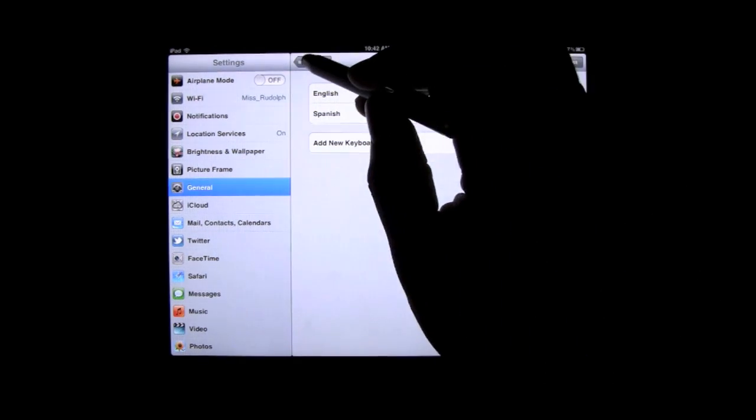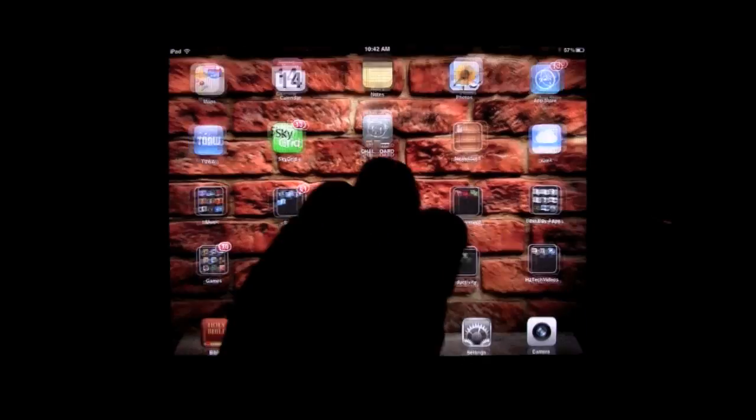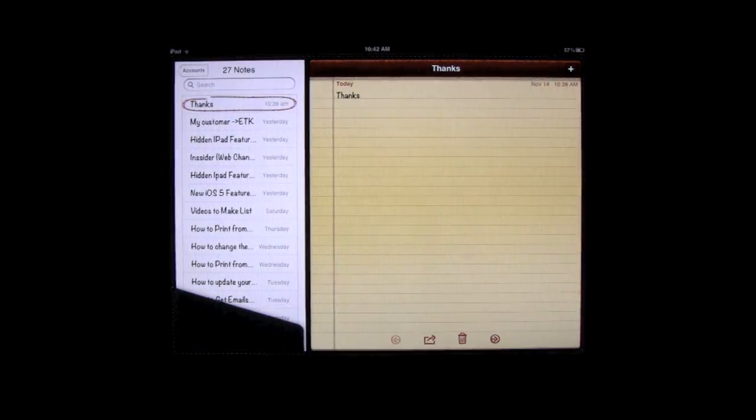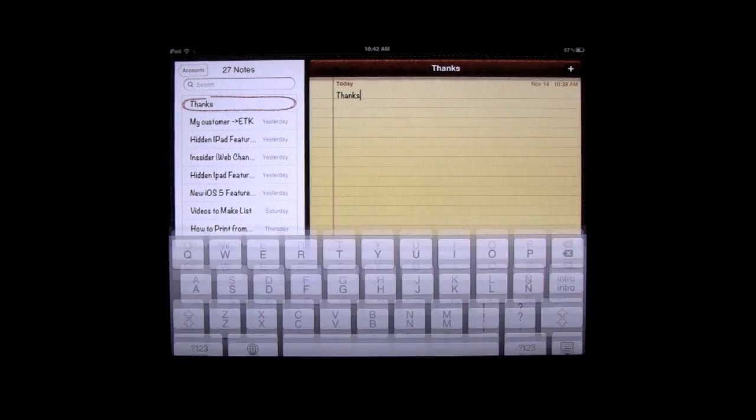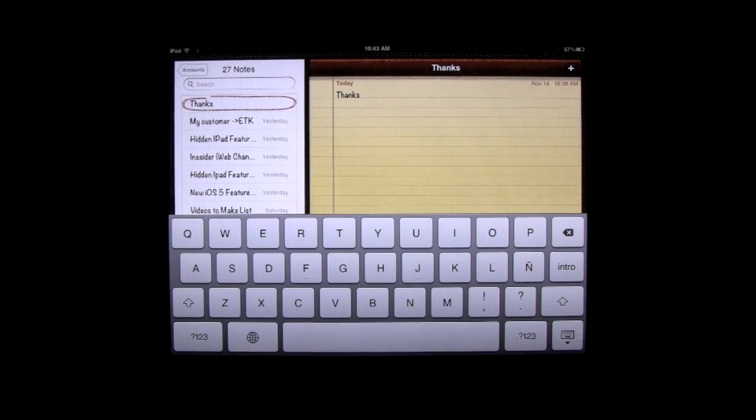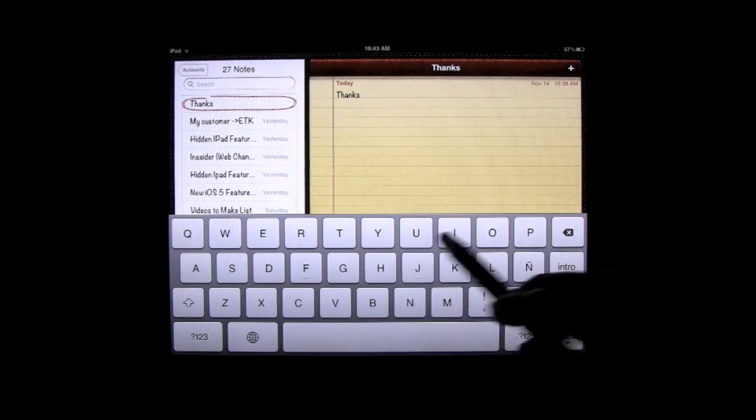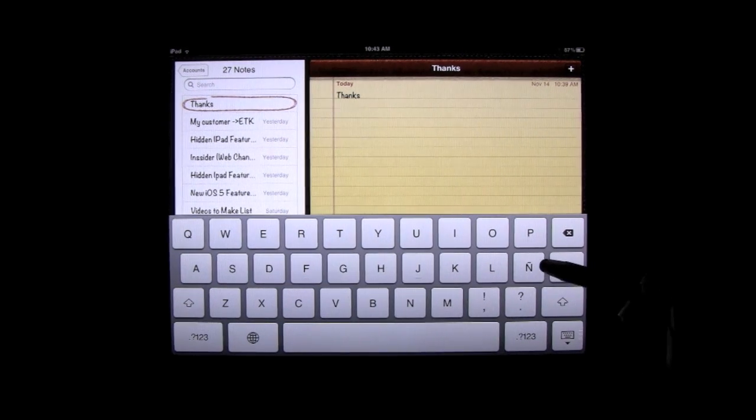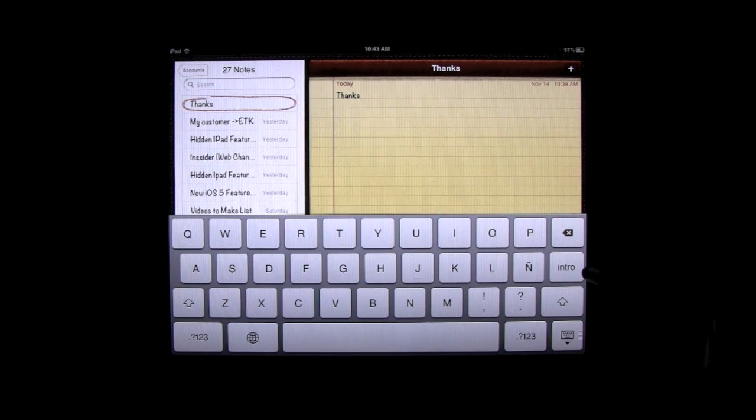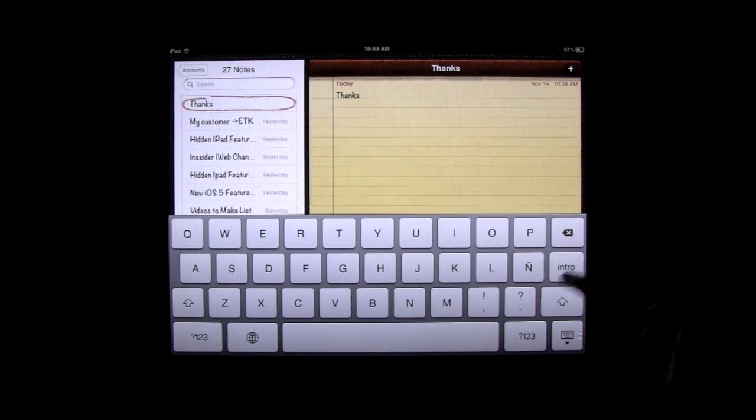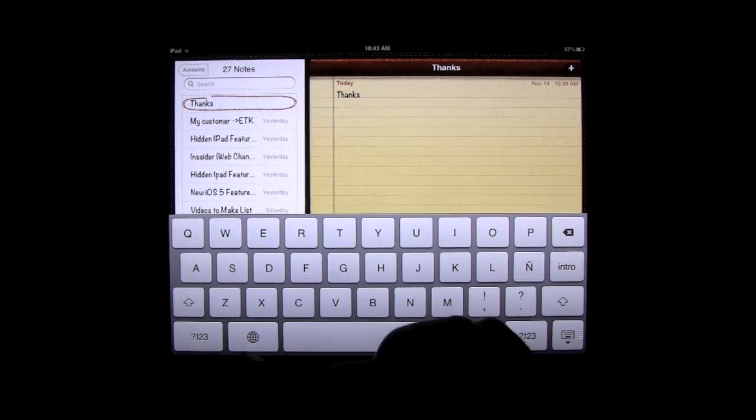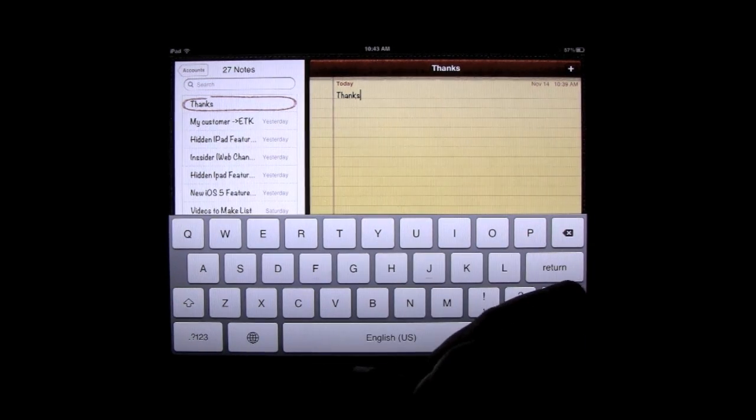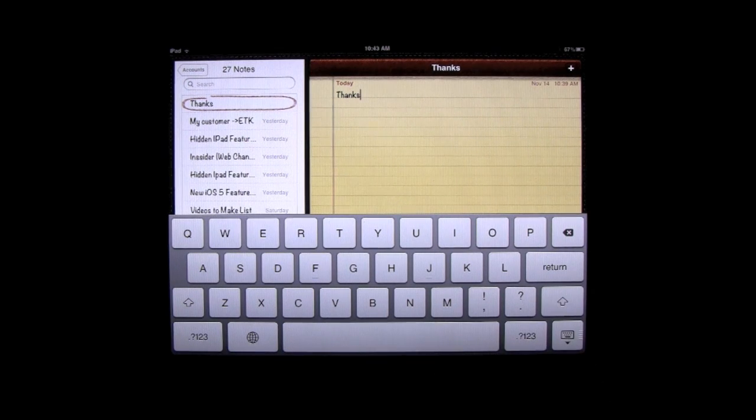And now I'm going to go to Notes so we can kind of see with that keyboard how we switch between those keyboards. So I'm going to tap on the screen. My keyboard comes up. Now, here you can actually see the Spanish keyboard is already enabled because you see the Enya letter right here, and instead of it saying Enter, it says Intro right here. So the way you switch between the keyboards is you want to click on the little symbol. This is the little global symbol, and when you tap on it, it actually will switch you between the keyboards.